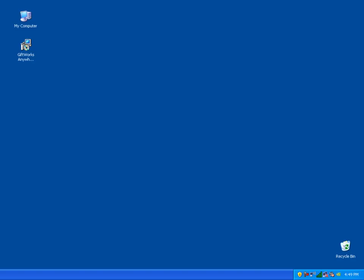If your organization uses all Macintosh computers, you're also going to be able to use GiftWorks Anywhere to deliver that functionality to all your Mac computers. So in this video I'm going to show you how to get started using it.